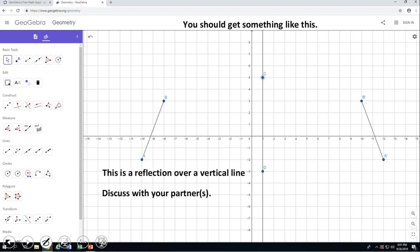Pause the video clip. My piece of advice: in order to be able to do a reflection over a vertical line like this, the easiest way is to count. For example, point A is 11 units away from the line of reflection. If you want to find point A prime, keep moving to the right — in this case, obviously — 11 units, and you're going to go to point A prime. The same story for point B; counting will be an easy way to do it in this case.